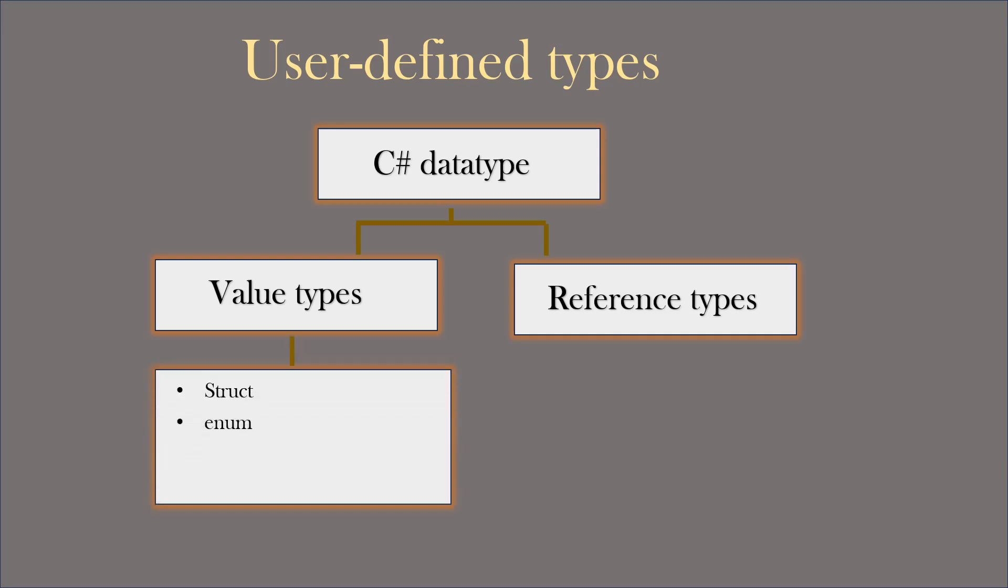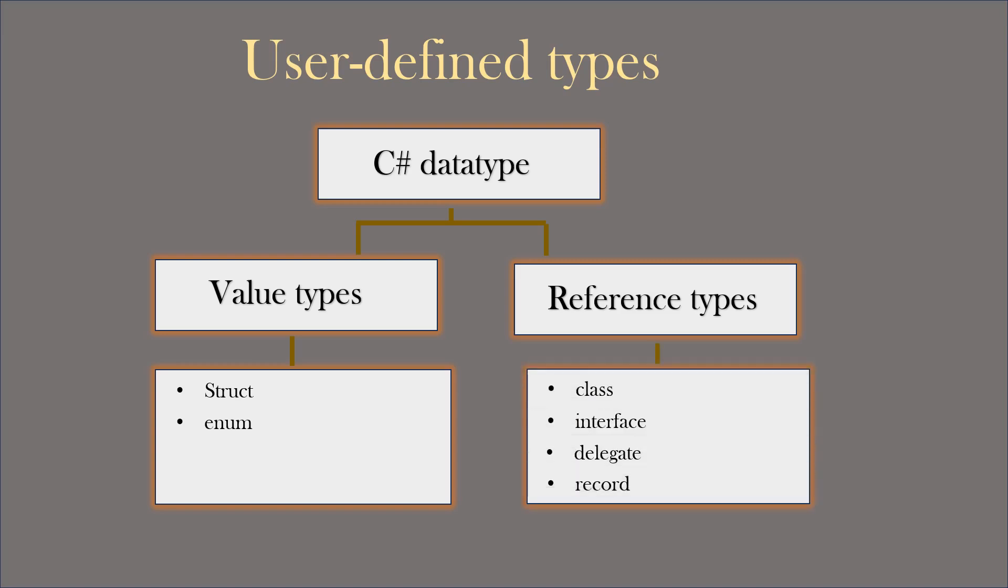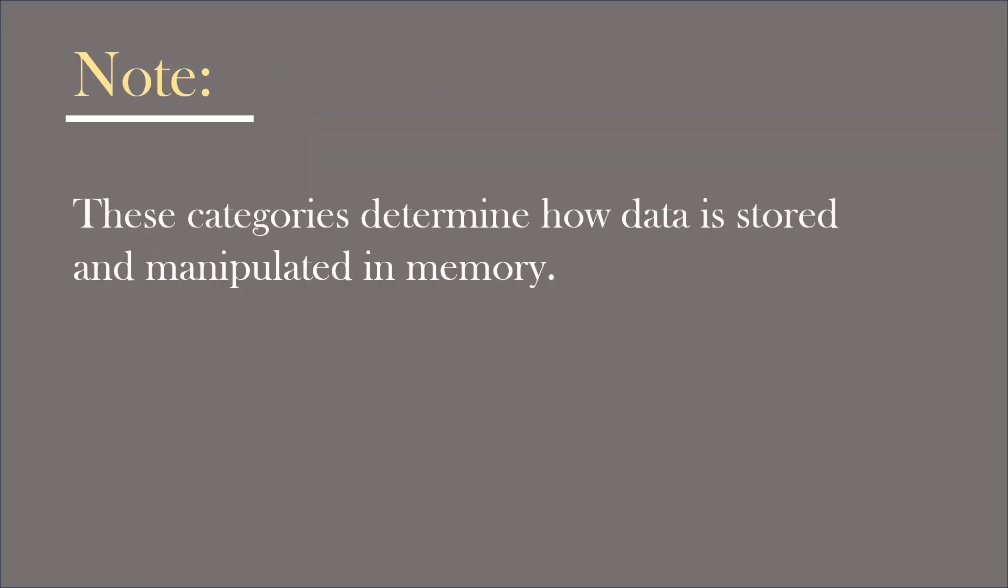Struct and enum are user-defined value types. We use struct and enum keyword to create them. And class, interface, delegate and record are the user-defined reference types. These categories determine how data is stored and manipulated in memory.